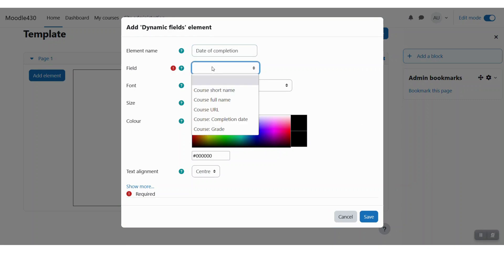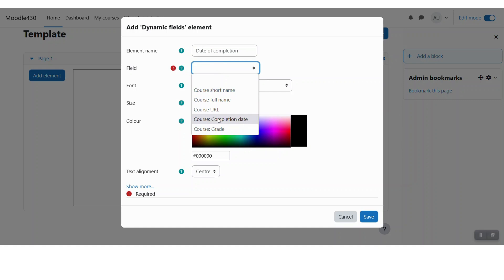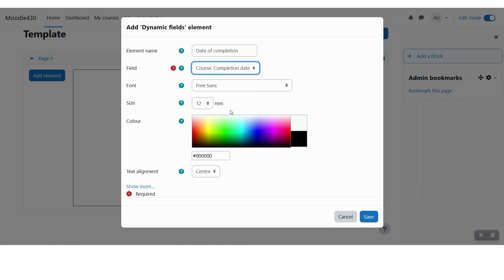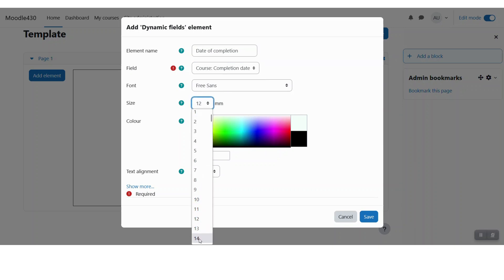Here you can see we have five different fields which we can pull the data from. So for this date of completion, let me use the course completion date. You can define the font and size for the text, the color, and then the text alignment, and click save changes.